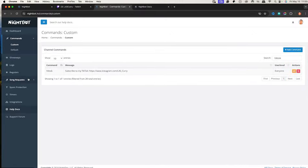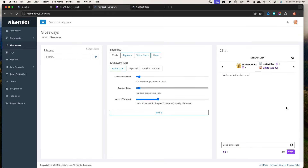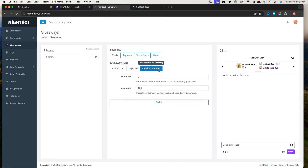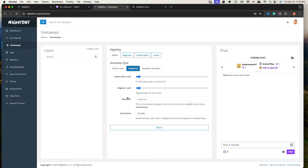Nightbot doesn't just do commands — you can also do giveaways. You can have an active user giveaway, set up a keyword or random number to give away a piece of merch, a gifted sub, whatever you want to give away. You can use Nightbot to set that up, and you can decide whether you want your subscribers or your regulars to have more luck.